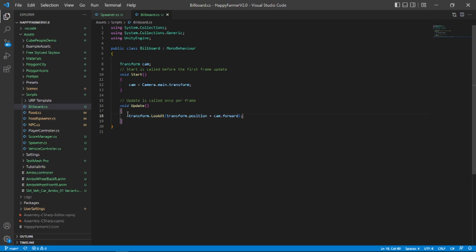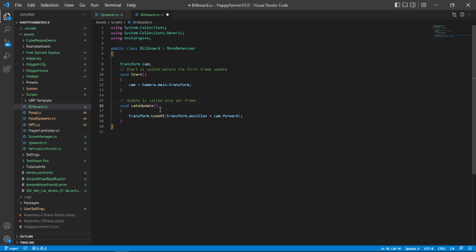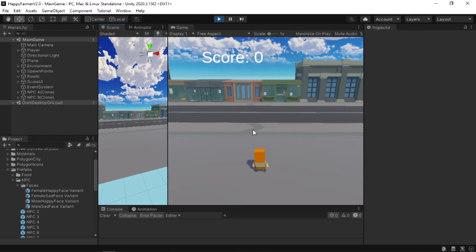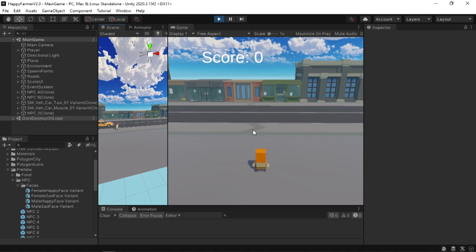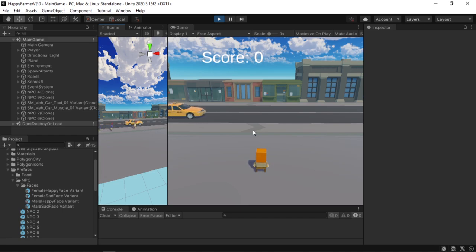So there's an easy way to fix that is by changing the update function to a default unity function called late update. It's same as update but it runs after the update function. This is a sure way of knowing that no matter what our camera's position or rotation or whatever the case might be, there isn't going to be any jittering in our camera's movement.